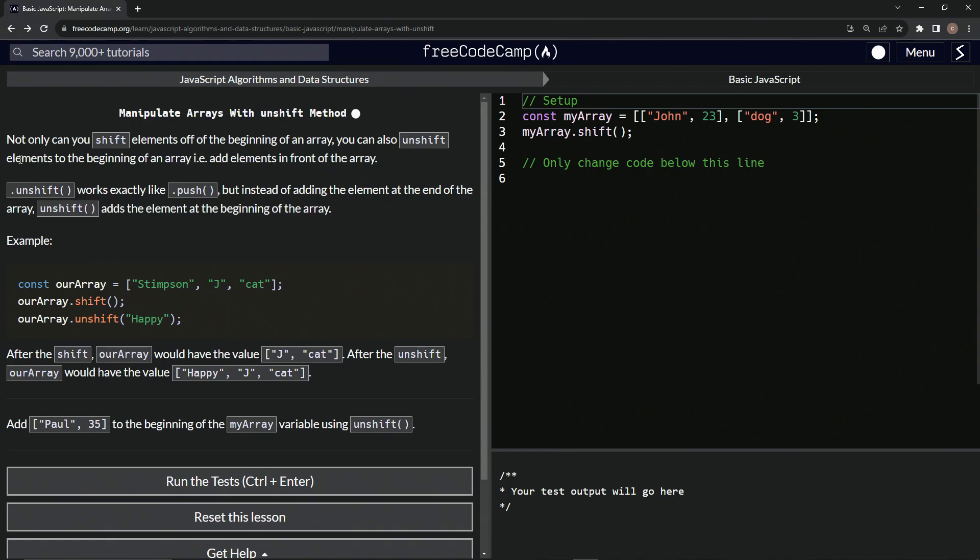So unshift works, the unshift method works exactly like the push method, but instead of adding the element at the end of the array, unshift adds the element at the beginning of the array.